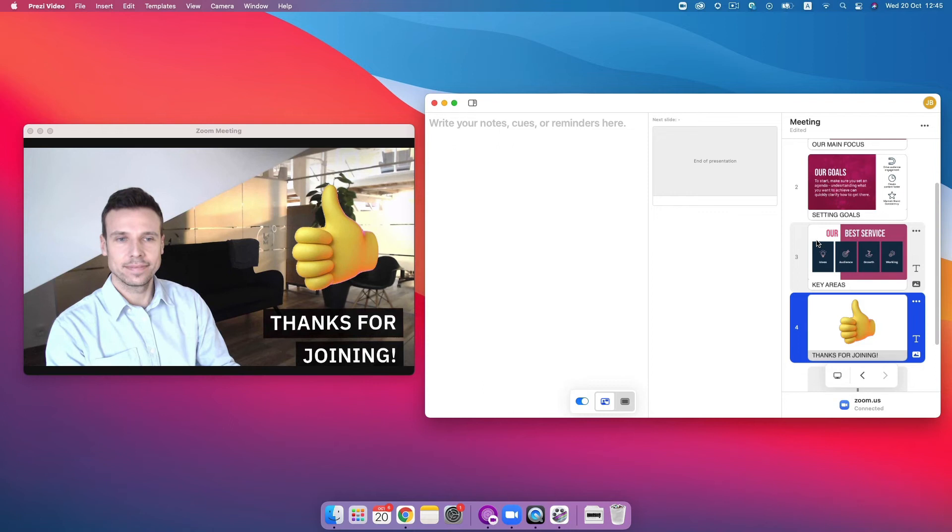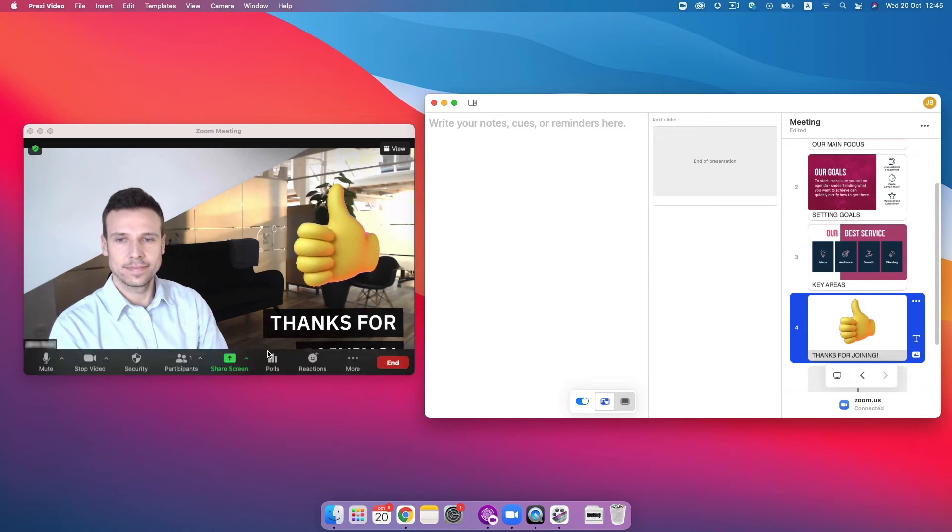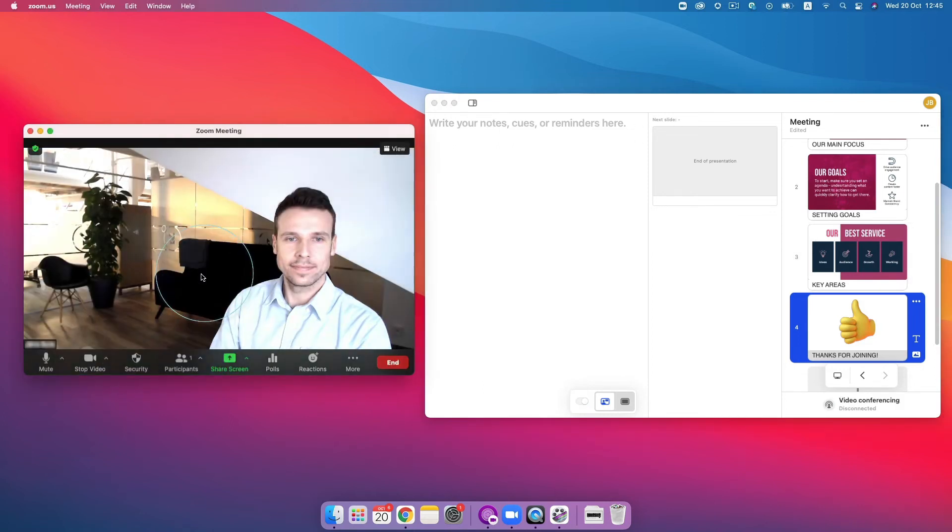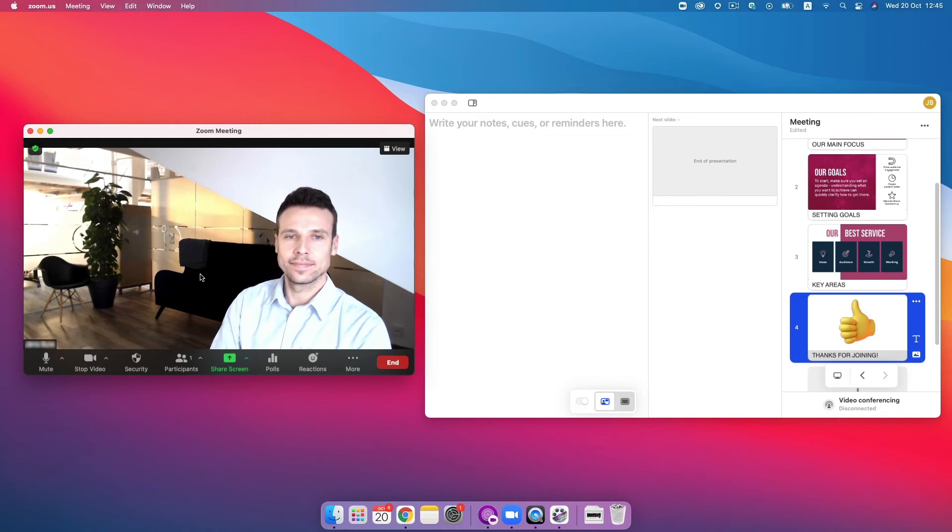Once you're done presenting your content, all you have to do is close the Prezi Video app or switch back to your default camera in your video conferencing tool's camera setting.